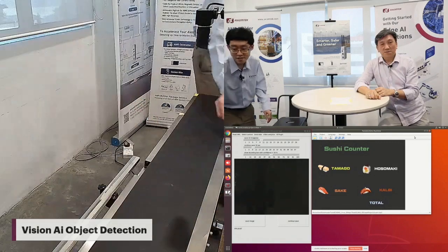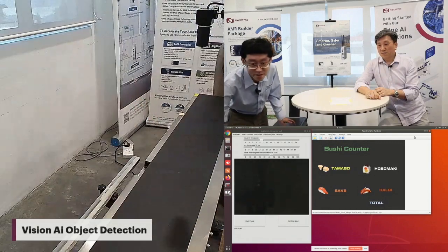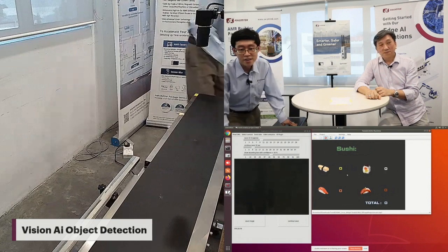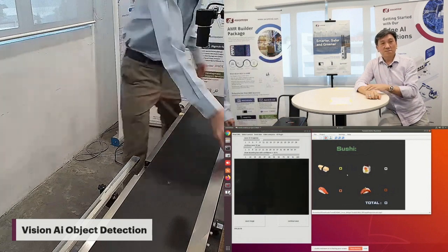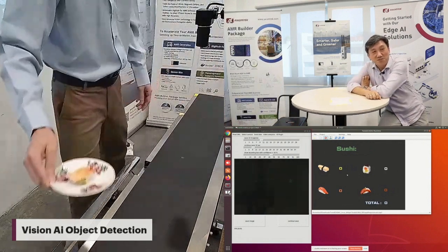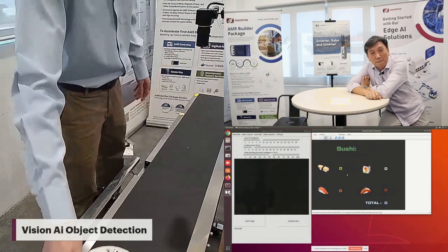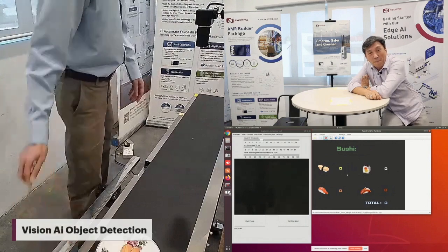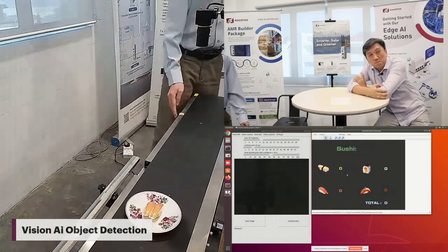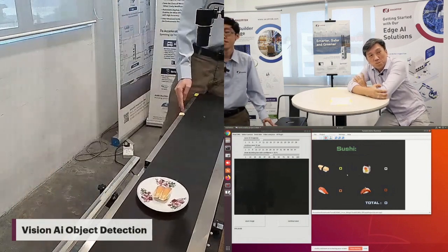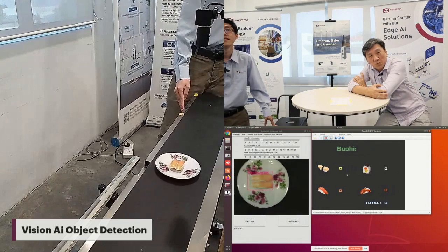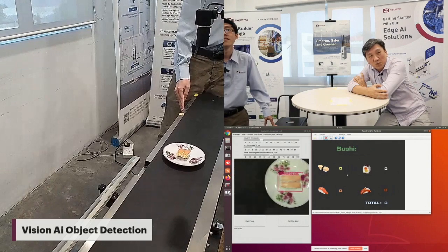So what this AI application does is, when the sushi passes through the camera, the AI will do the object detection. It will detect what type of sushi it is, and then it will send the result to the SCADA. The SCADA will then do the counting.